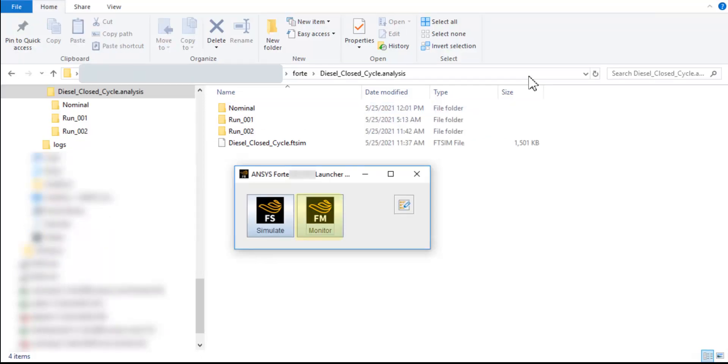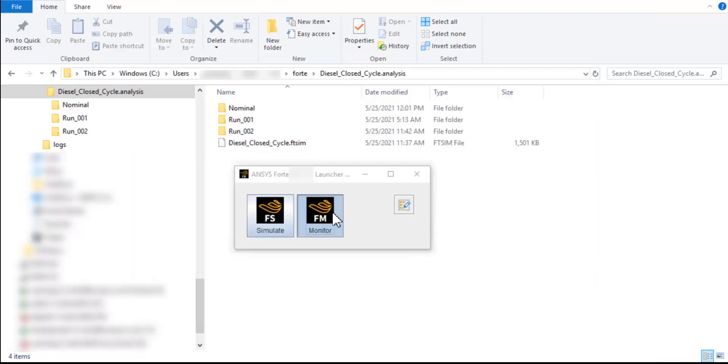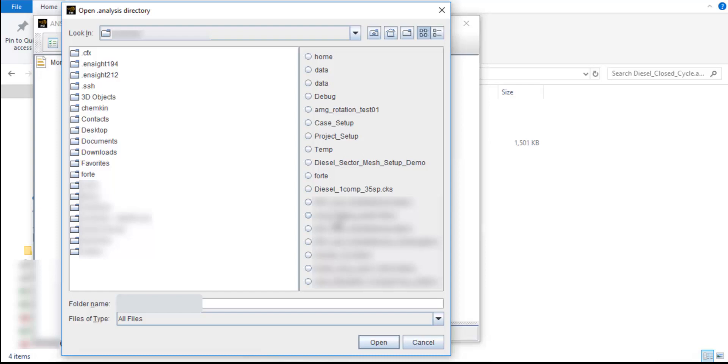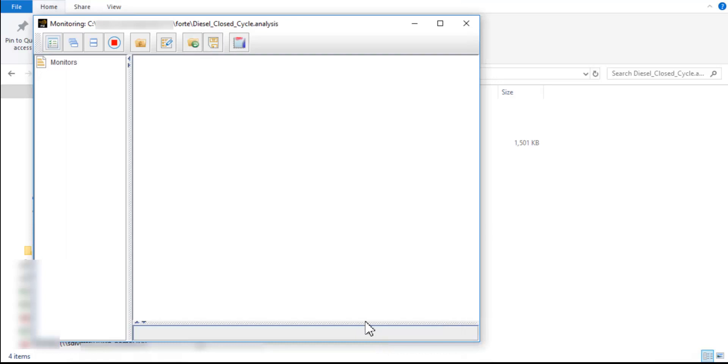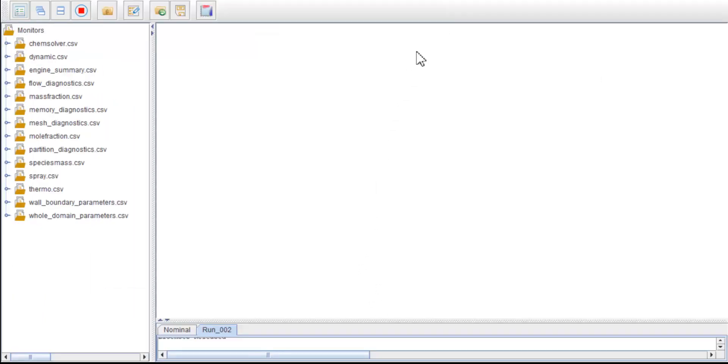An alternative way to start Forte Monitor is to start it from the Forte Launcher. As you open the Forte Monitor interface, you will be prompted to navigate to your working directory. You can open diesel-closed-cycle.analysis. All the CSV solutions have been loaded the same as what we did before.